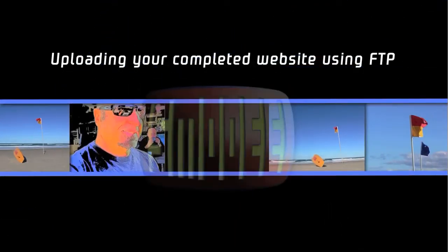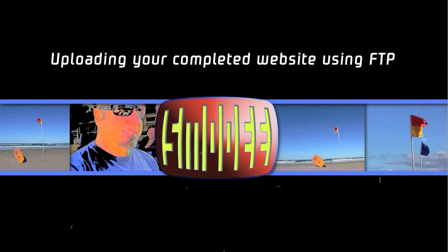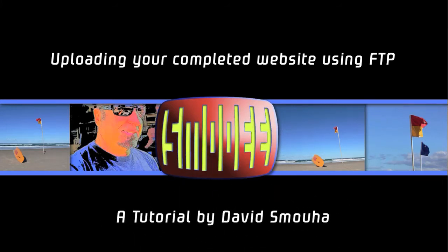Welcome to uploading your completed website using file transfer protocol. I'm David Smuha and I'm your tutor.